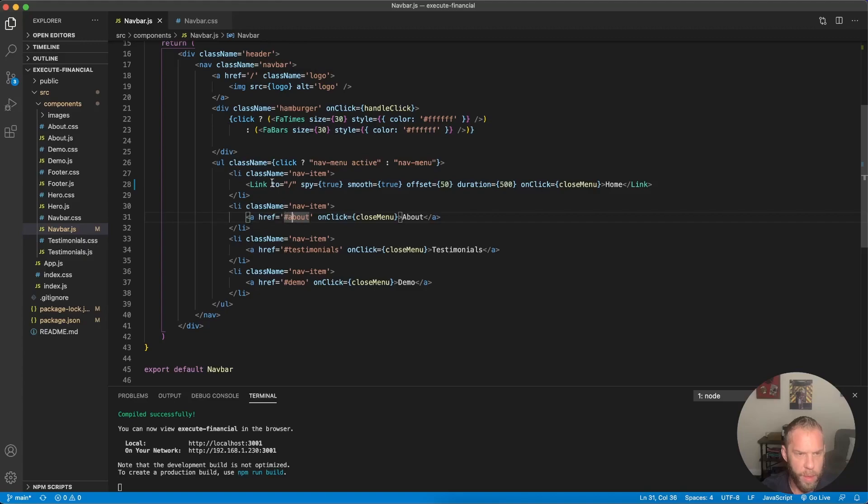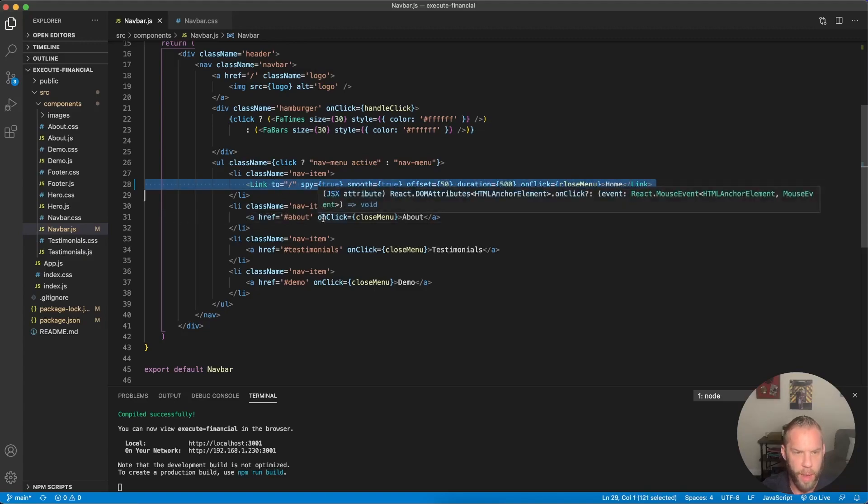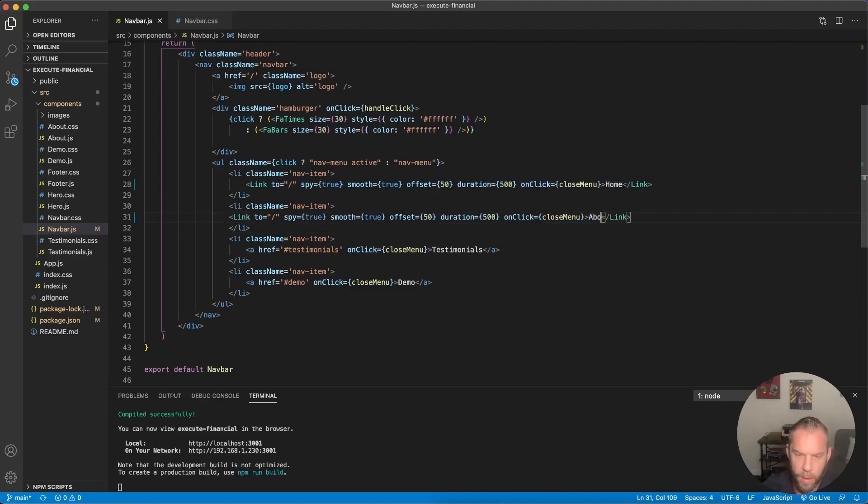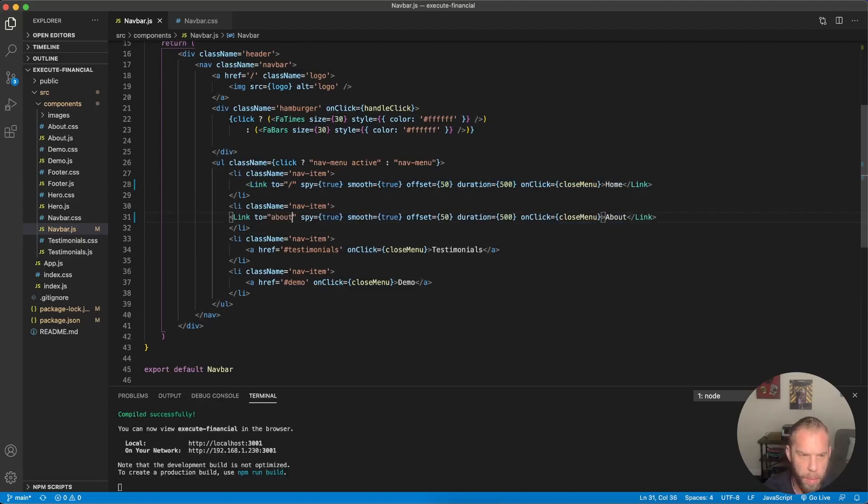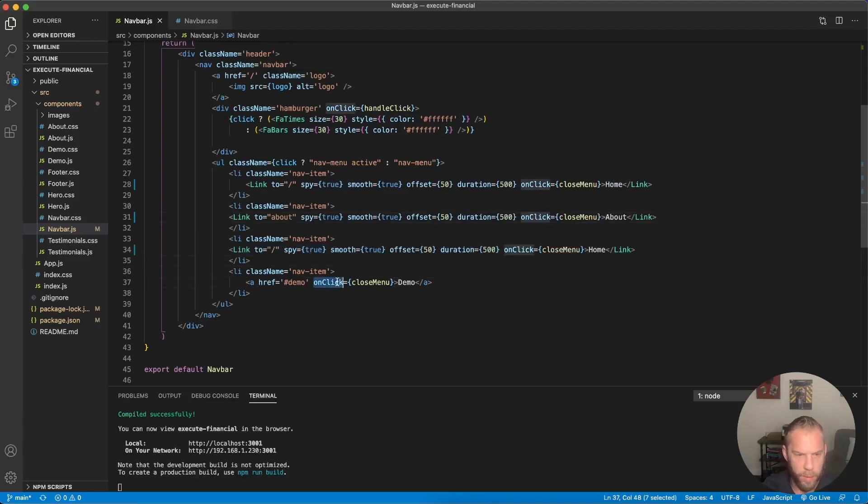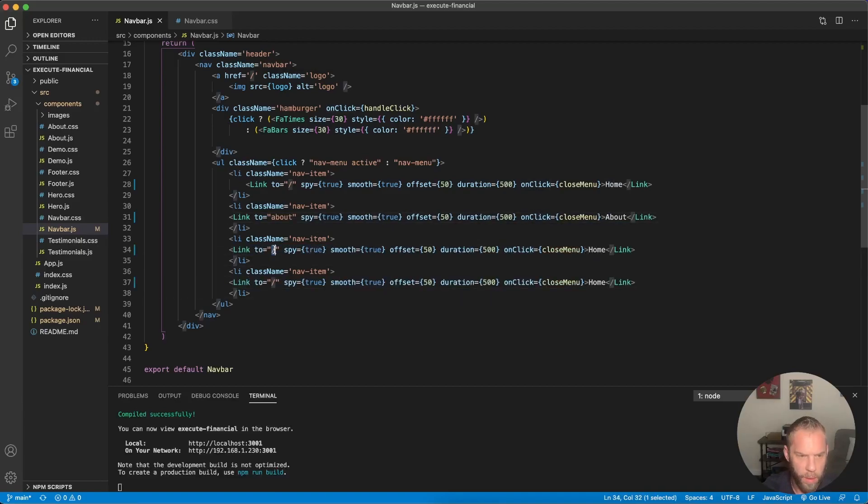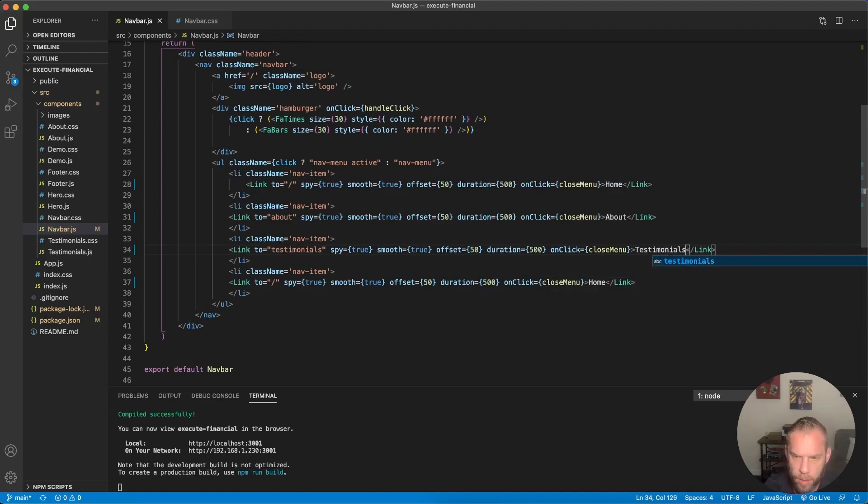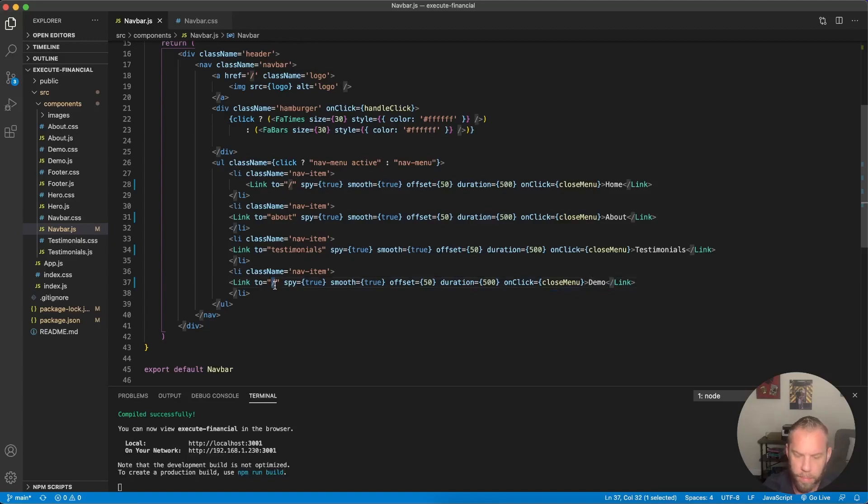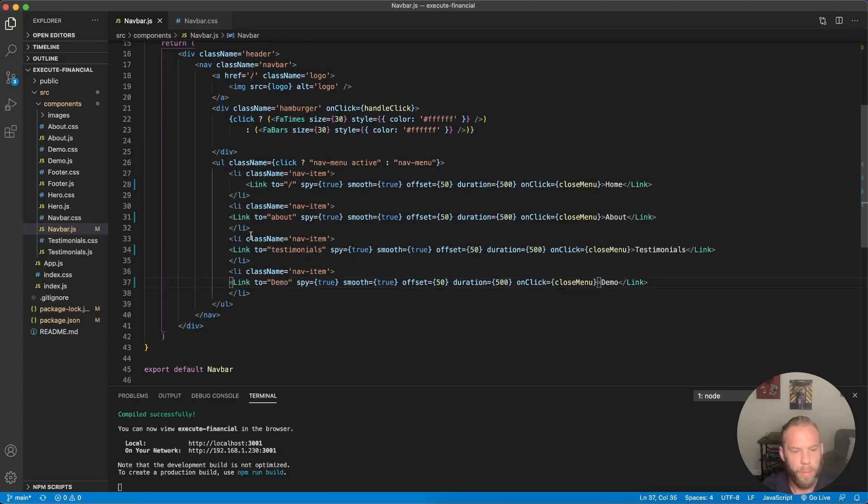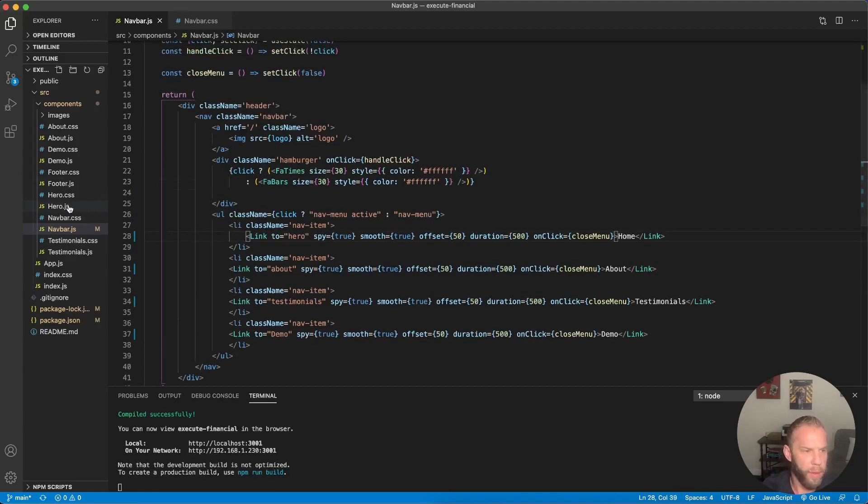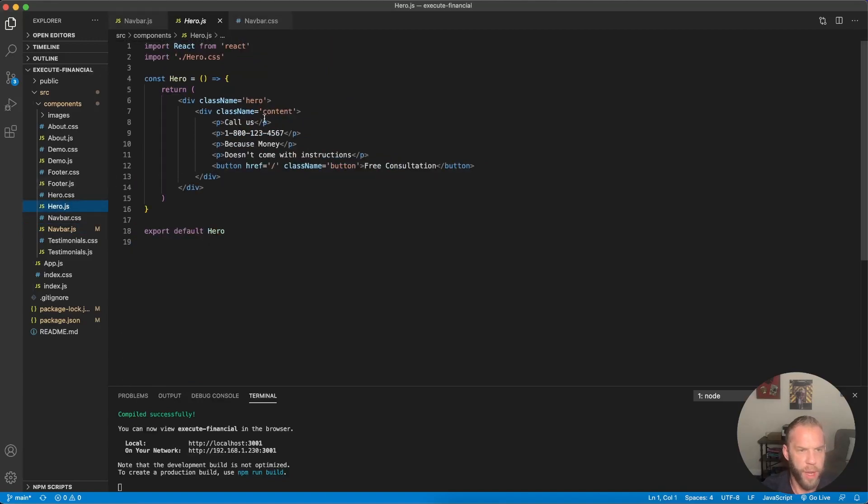Let's do the same thing here. I'm just going to copy that and paste it here, but this is the about. And about. We'll do that one as well. Testimonials. This is going to be testimonials. Testimonials. Then down here, demo. All right. There we go. And this is actually, we're going to change this to hero.